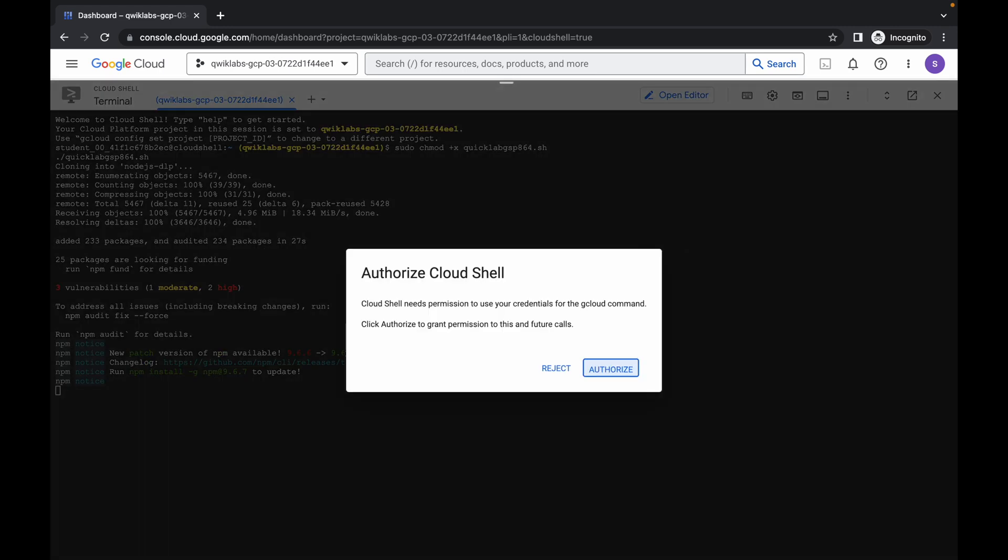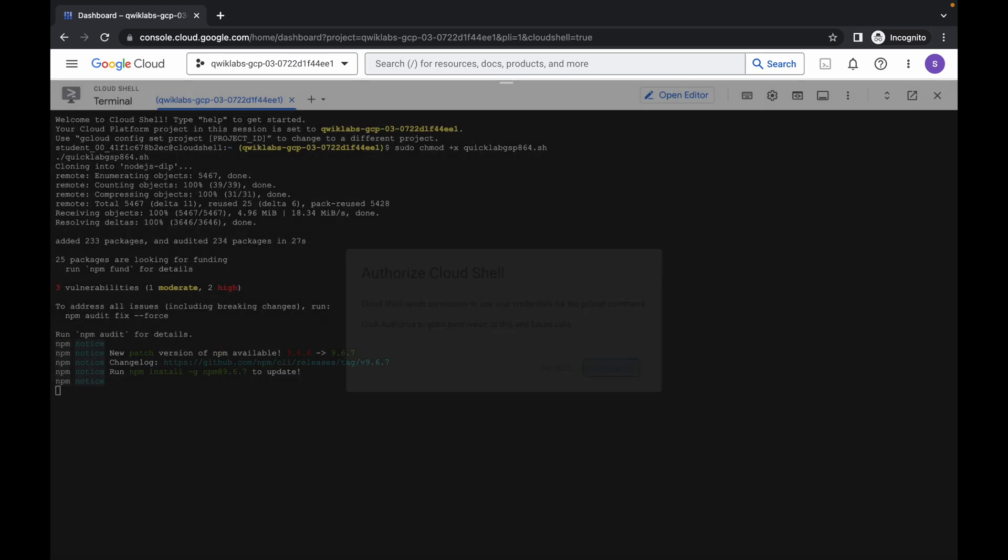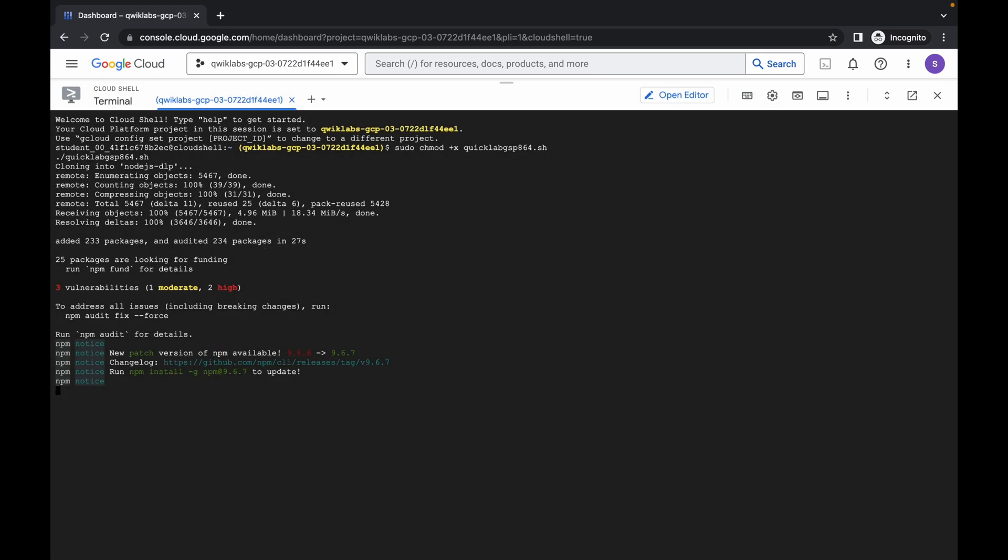As you can see, simply click on authorize. Now just wait for this command to execute and once it's done, you are done with this lab.